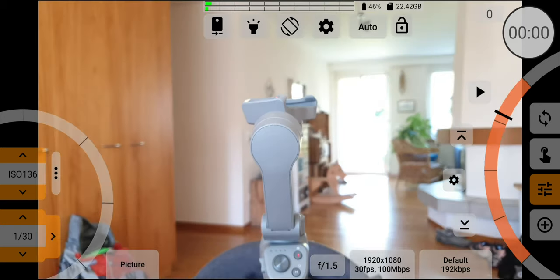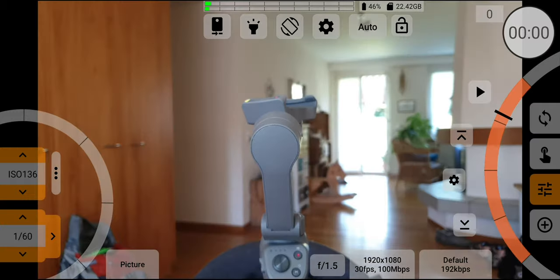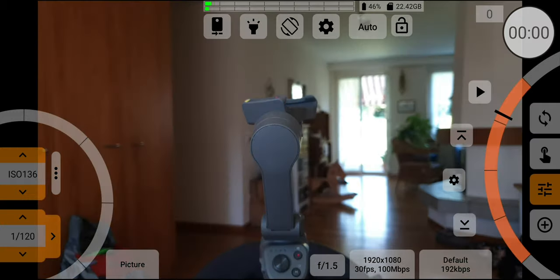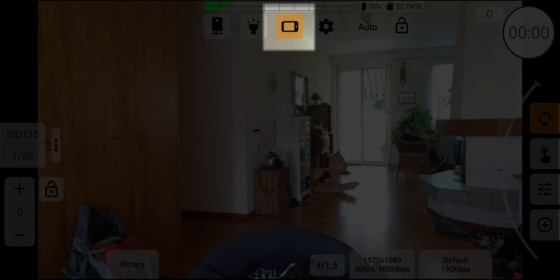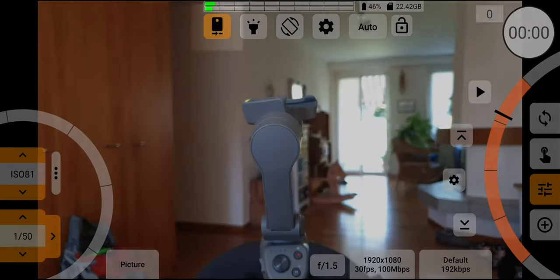For example, you can easily toggle around the various orientations. Auto-rotate is the default, but by tapping this button you can cycle through the options. So it makes it nice and easy to quickly lock the app into landscape, for example.